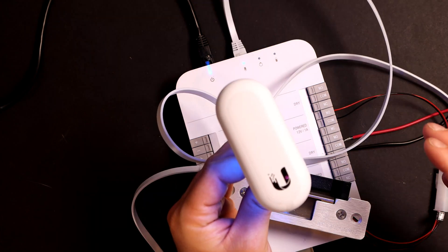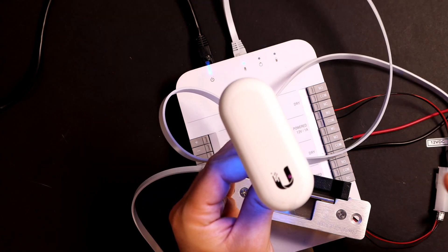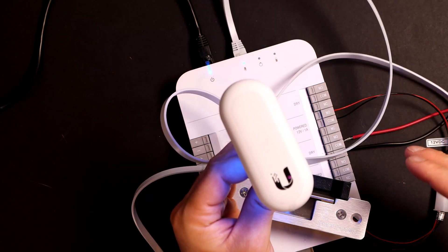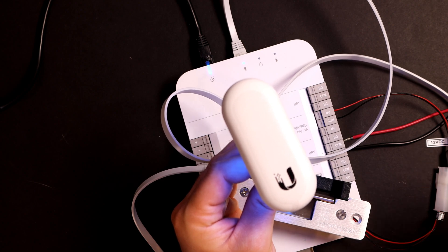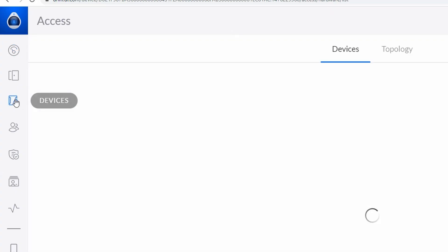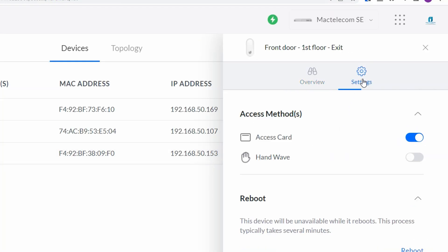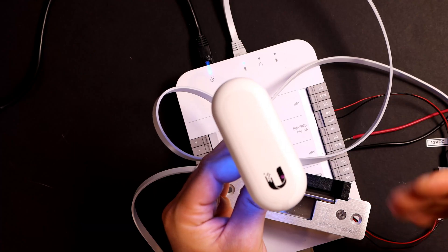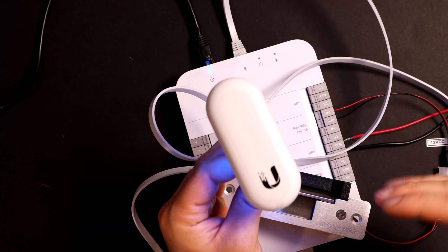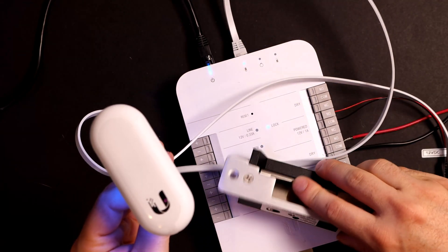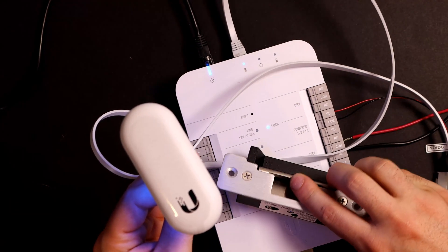The last thing I'm going to show you is the Unify light reader. It has a wave to open feature. So if we go into our Unify access and go to elements, there's a toggle switch to turn it on. Then all we need to do is wave our hand and it opens up the door strike.